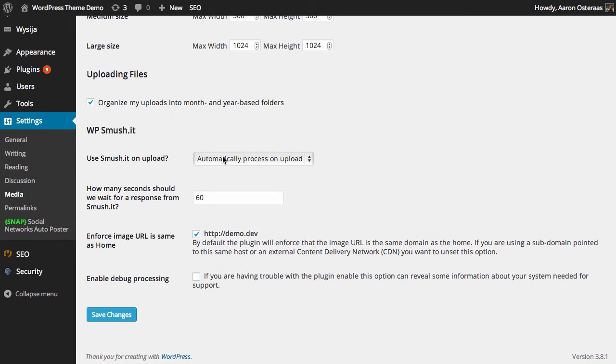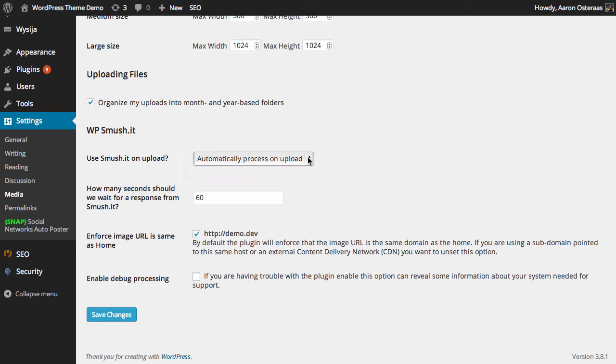We have a few options available. We can automatically process on upload or not process on upload, though naturally processing as soon as you upload is the best.